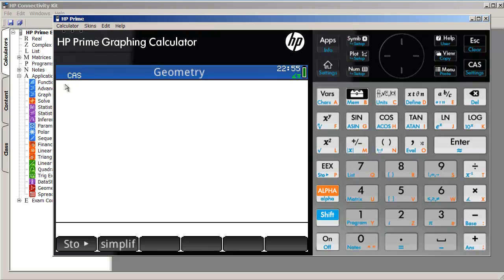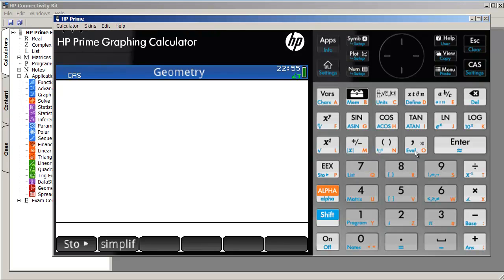where home and the difference between the home screen and the computer algebra screen, or CAS, is this little indicator here. But essentially, the difference is one is where we would do calculations where the answers are often in decimal form. So it's sort of like an approximation mode, if you will. And the other one, CAS, is where everything is done in exact.